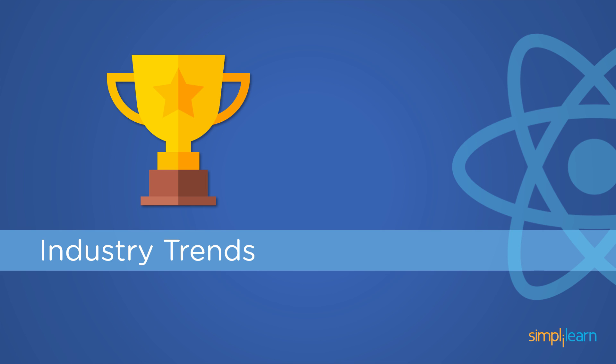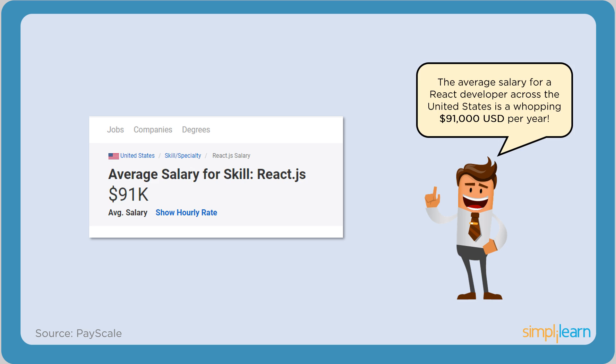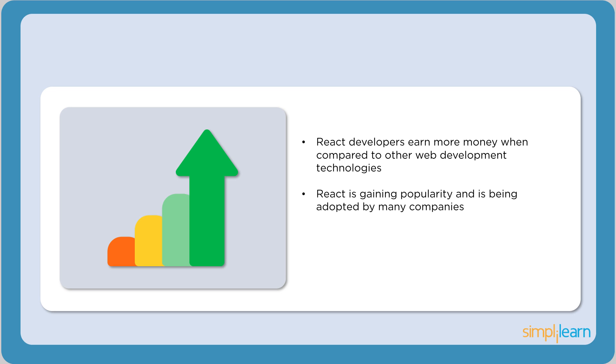Finally, let's go through the impact of React on the IT industry and get insights into the salaries of React developers. Statistics show that React developers earn way more than other web developers. According to PayScale, the average salary for a React developer in the United States is a whopping $91,000. The average salary for a React developer in India is 7.25 lakhs per annum.